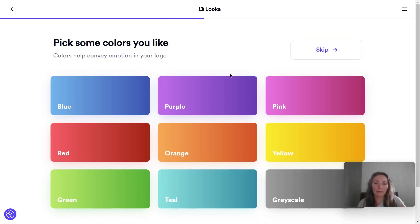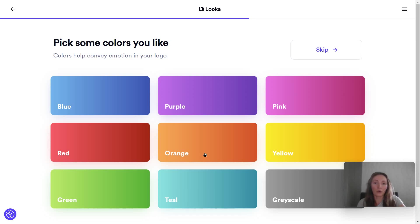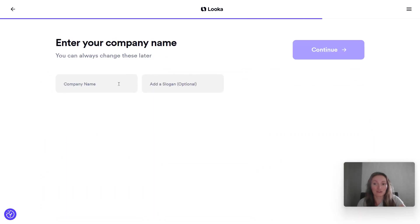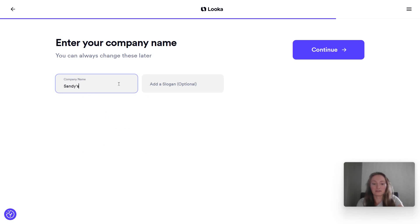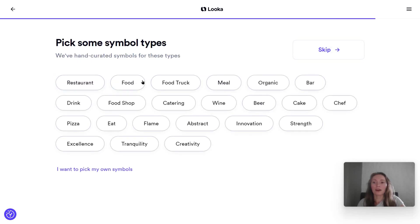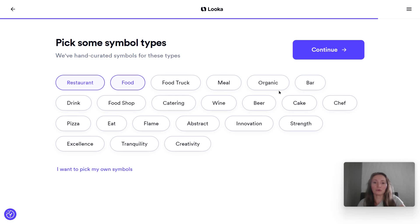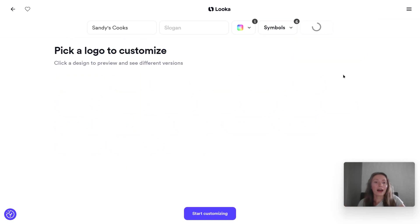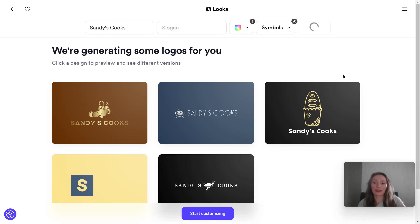I'm fine with just three of them, and then I'm going to choose the colors — this helps you see how the logo looks with your own colors. Let's say orange is the color of my restaurant and my company name is going to be something like Sandy's Cooks. You can have a slogan as well, and I'm going to pick some symbol types such as restaurant, food, meal, or organic. You can see all of these are related to the restaurant business, and this is the stage where we get the recommendations.